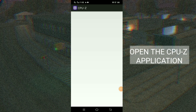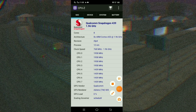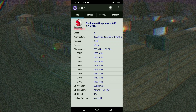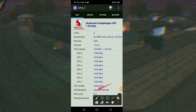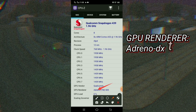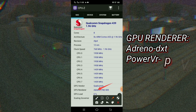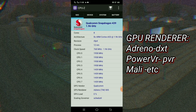Let's open the CPU-Z application to identify the type of GPU renderer that your phone has. If your phone has a GPU Adreno, you're going to use DXT. If you have PowerVR, you're going to use PVR. And if it's Mali, you're going to use ETC.